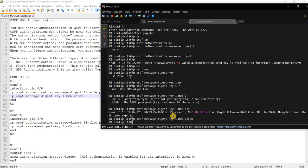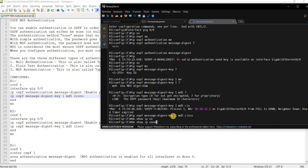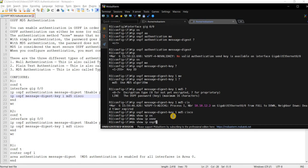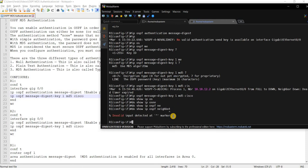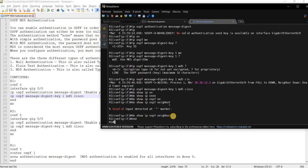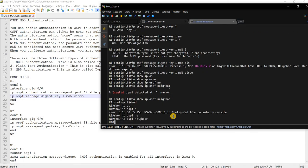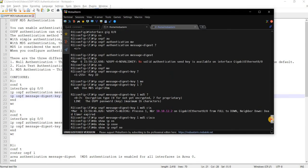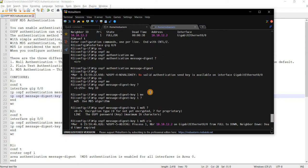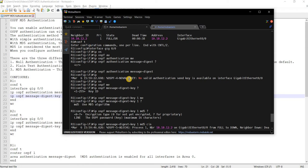We see that OSPF just went down. That's because of the MD5 that we just enabled on R1. We can verify that, actually. So OSPF neighbor. Yeah, nothing here. And we also saw the message here.